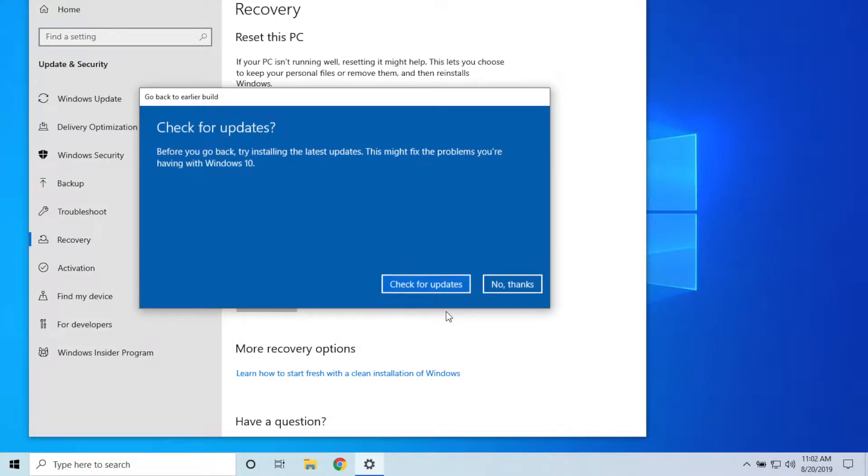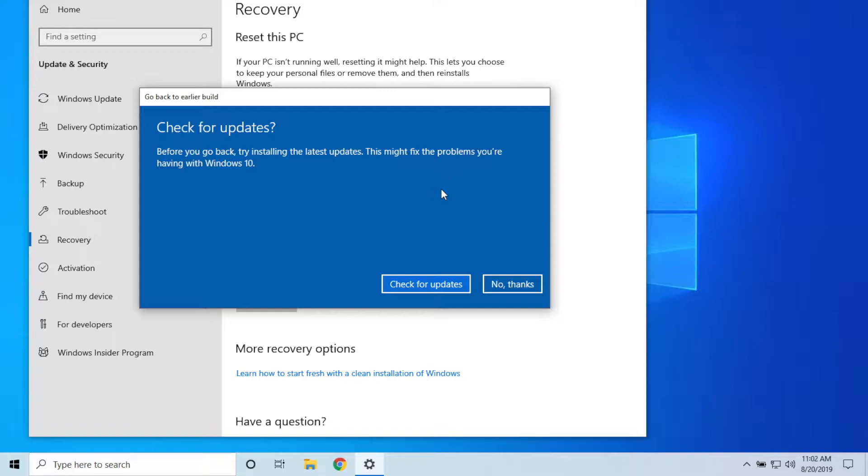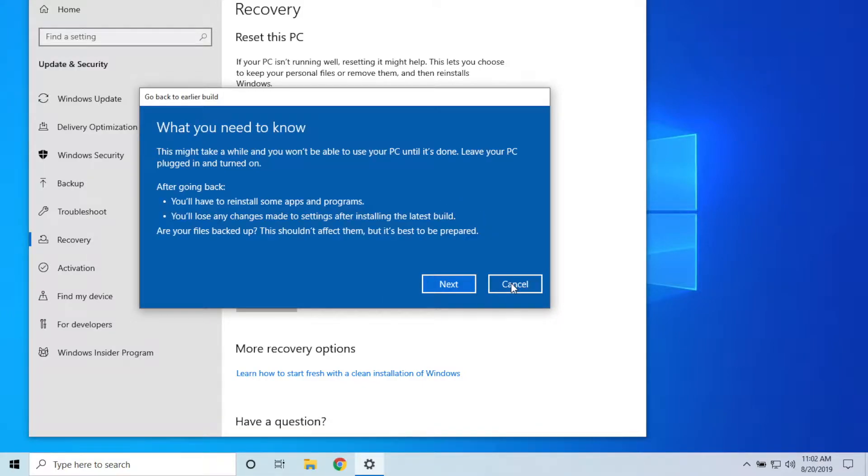They're asking you if you want to check for updates because those might actually fix your problem, which they could. But you are wanting to go back to an earlier build, so you would hit No Thanks.